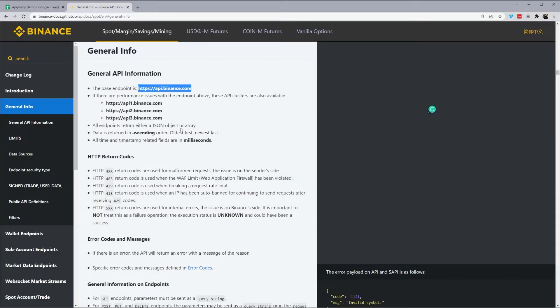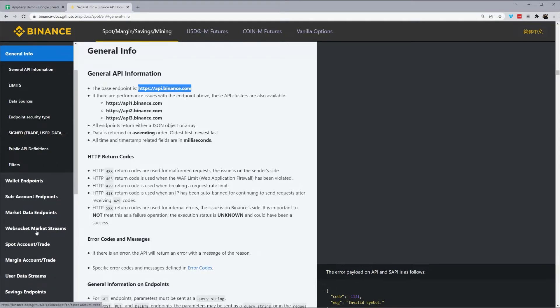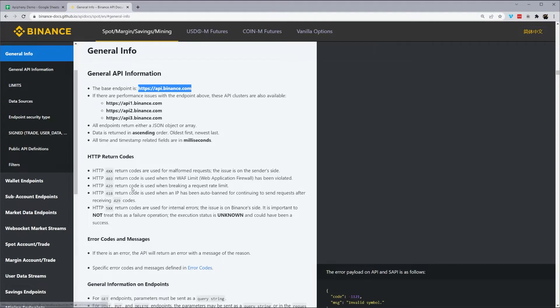And before I move on, I just want to make a quick note that a number of these endpoints you see do require an API key, which is available if you have a Binance account. However, most of those endpoints requiring API key require the key to be encoded, which is not something that Epiphany supports just yet. But when it does, we will be sure to update you.